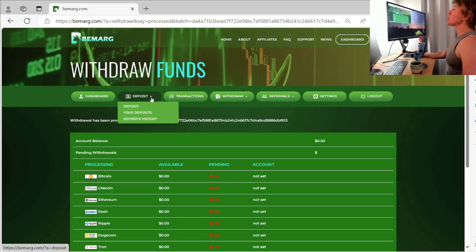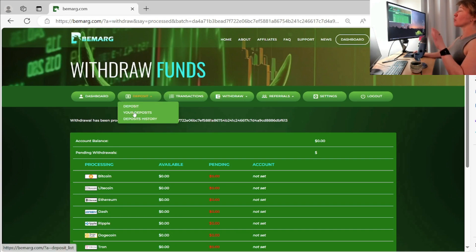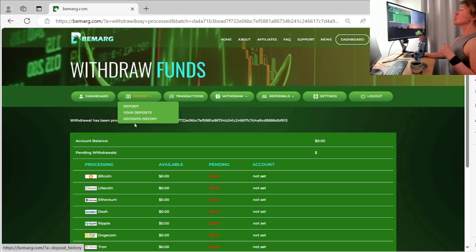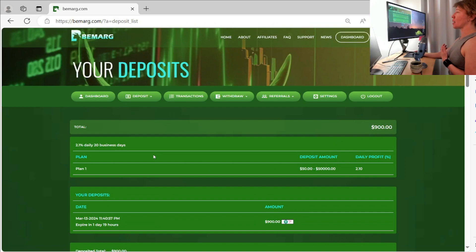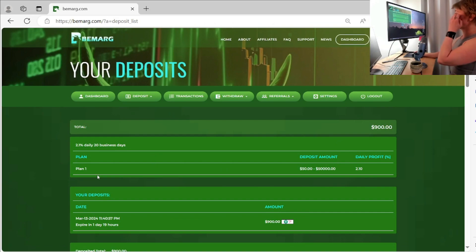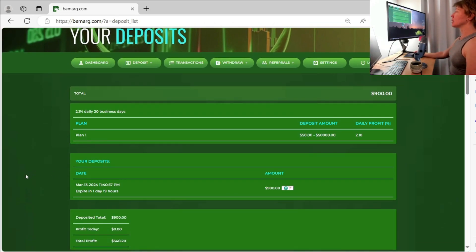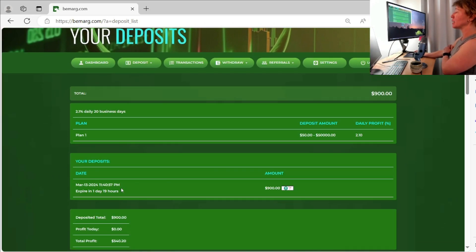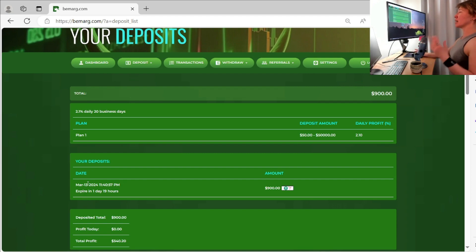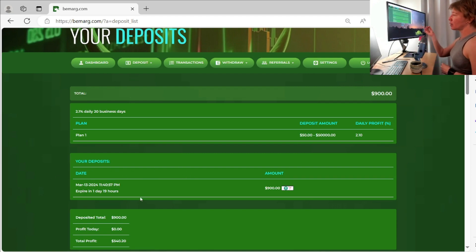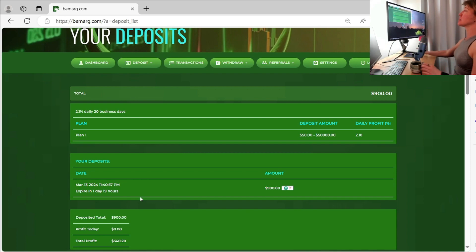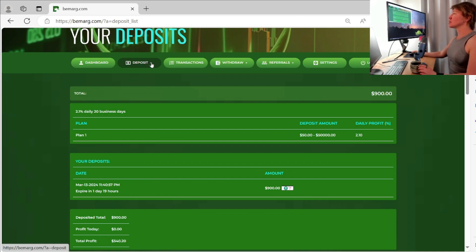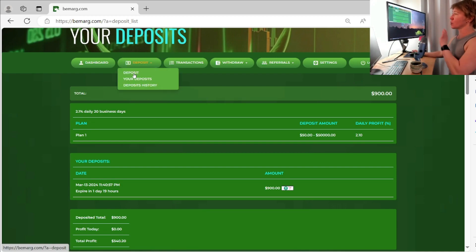So deposit right there, we have deposits, we have your current active deposits and we have deposit history. So if you're not sure where your deposit is at, you can see like I have this current deposit right here. It will expire in one day and 19 hours. So that's really nice to know. Do I want to make a redeposit it? Do I want to do another deposit, do multiple deposits? You can do that as well. So you have those options right there. It's good to know where you are on that cycle there.